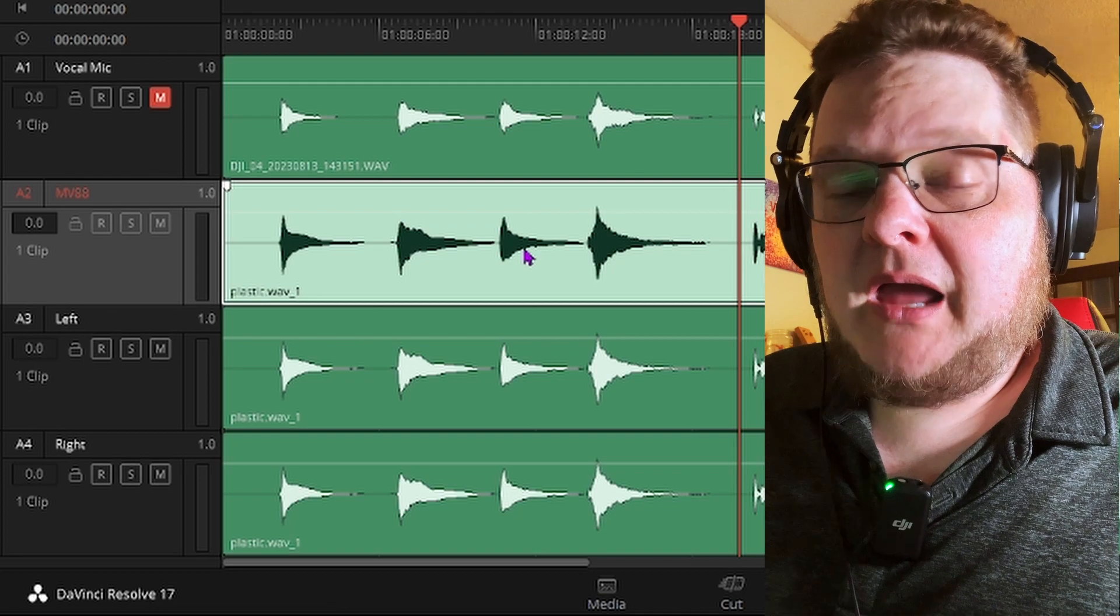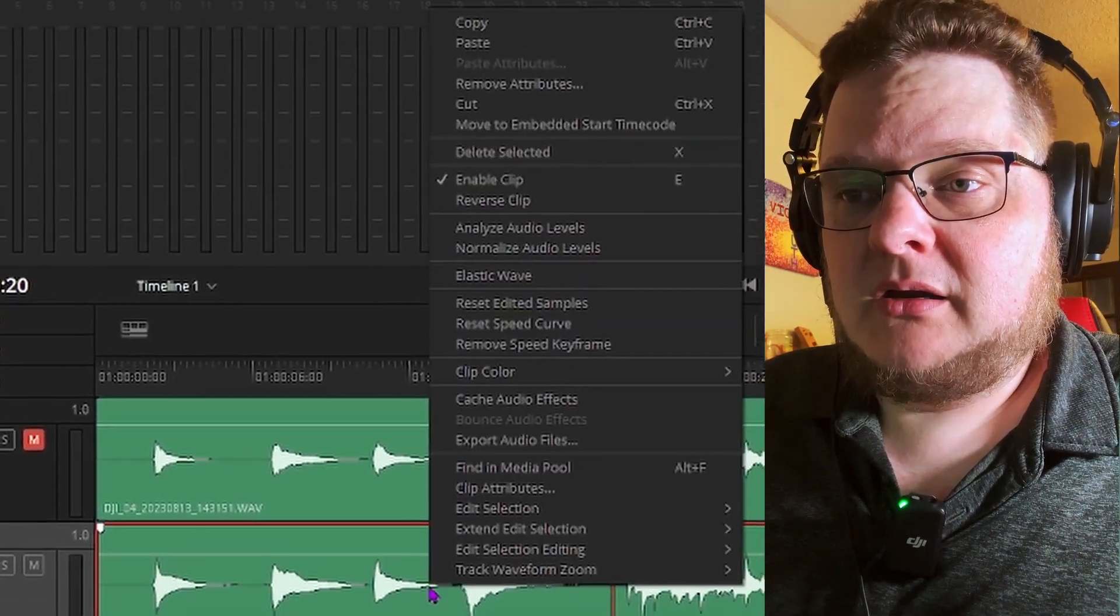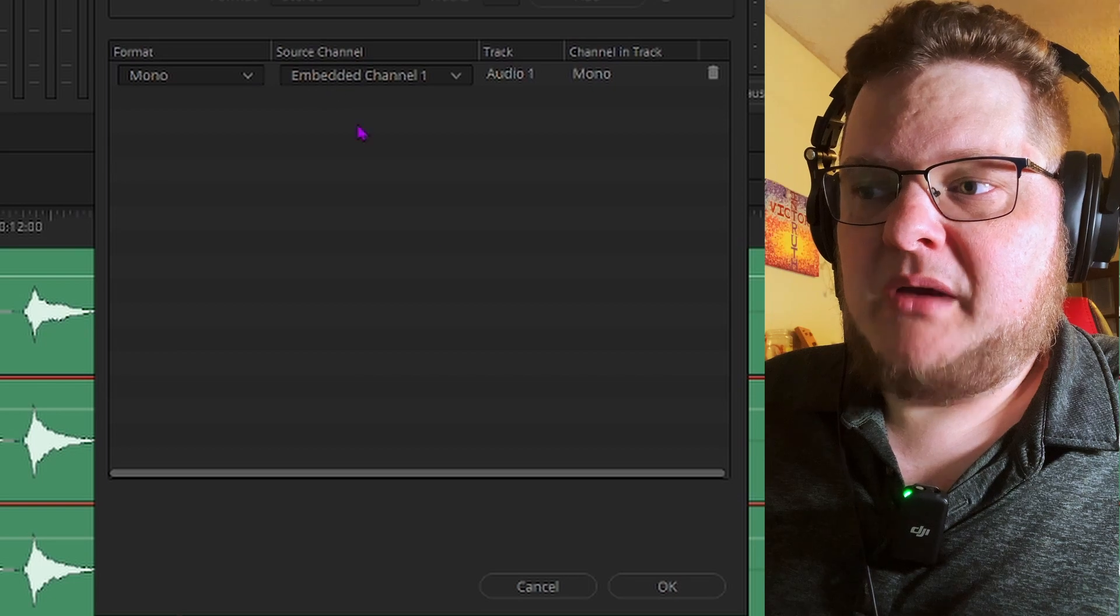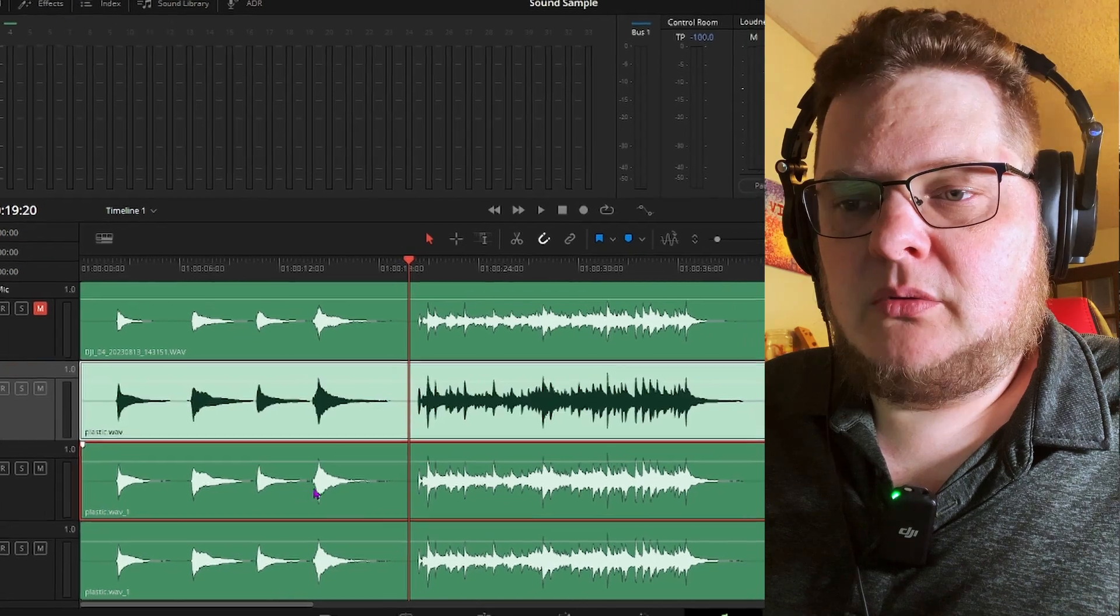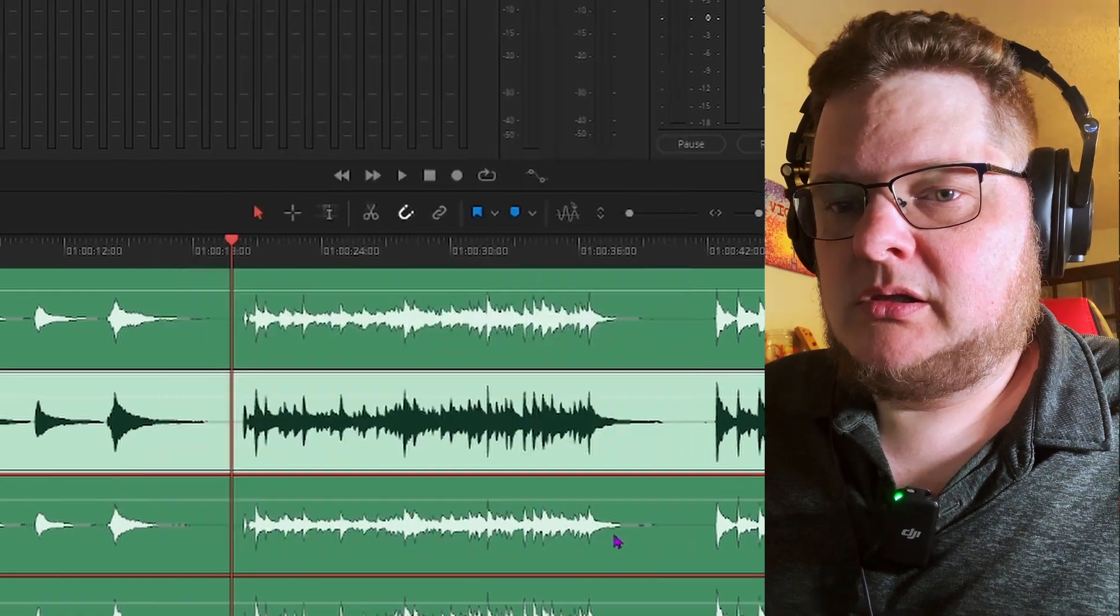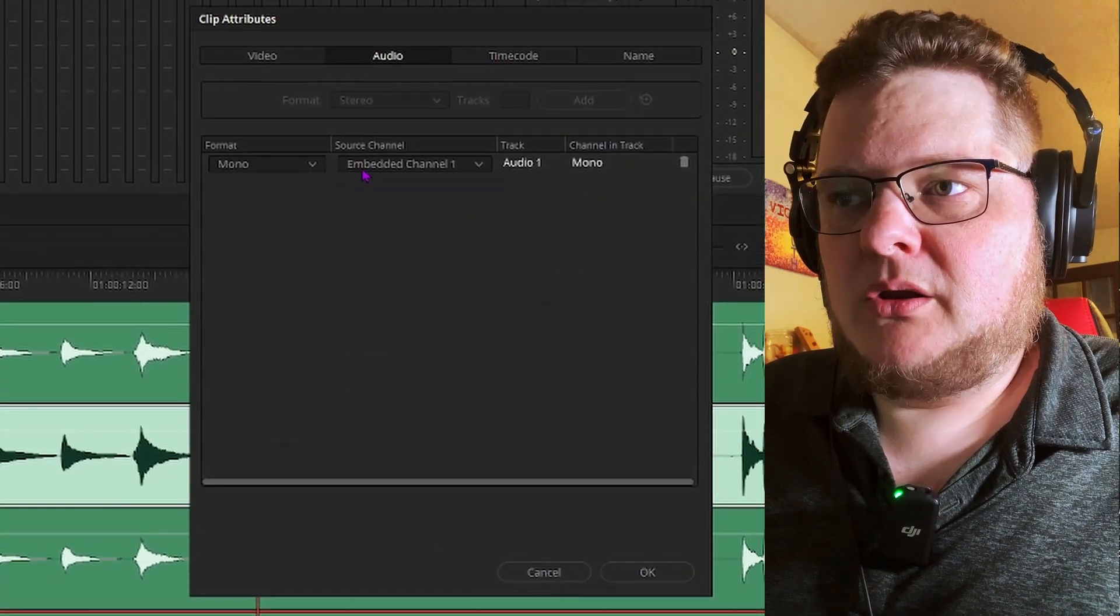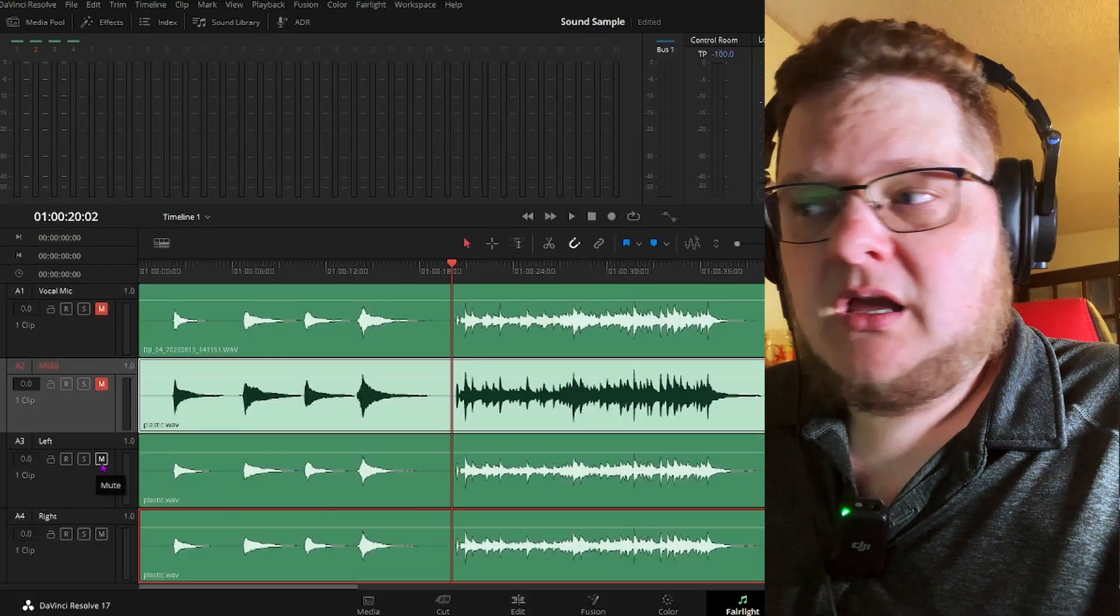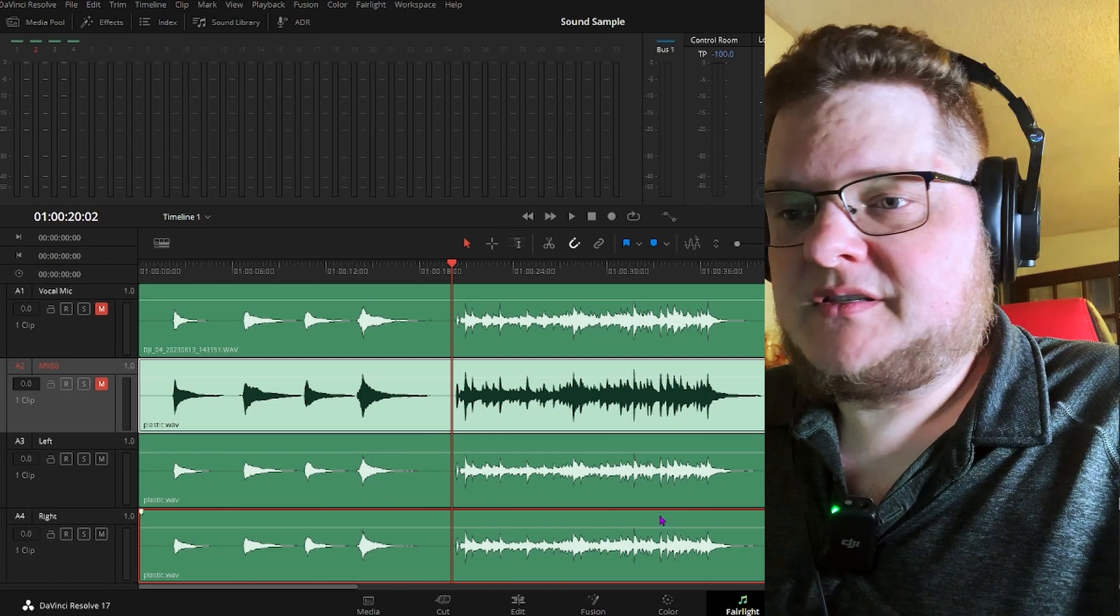So we're going to take each one and convert it to a mono track. So we go into the first one, and this is the center mic, so we're going to make that track one. So we're going to right-click, we're going to go clip attributes, and we're going to go mono embed channel one. That's the center mic. And then the left and right channel here, here we go, click on this one, clip attributes, mono embed channel two. And here we go into the right channel, click on that, clip attributes, mono embed channel two. So the nice thing is, if we now, if we listen to these A3 and A4 tracks, they will sound the same basically.